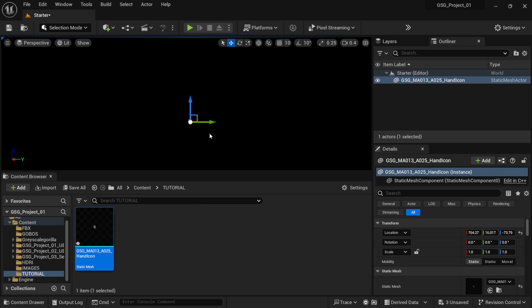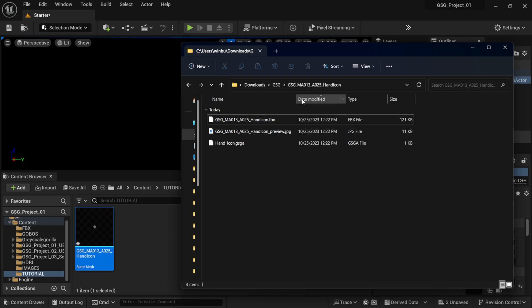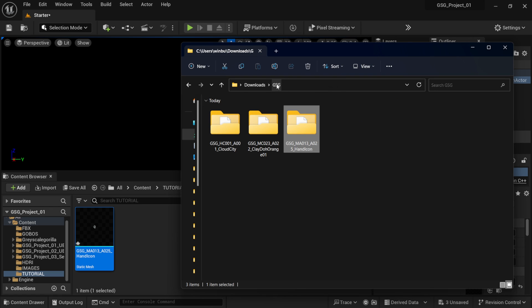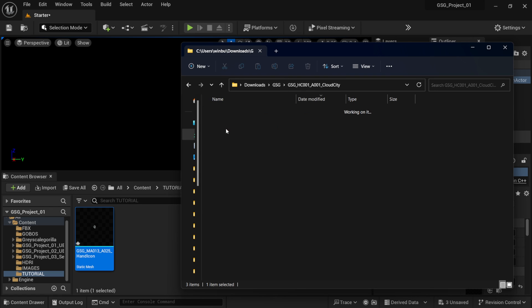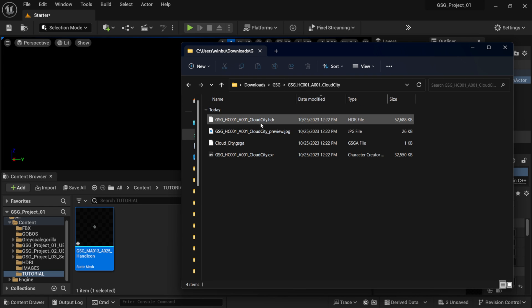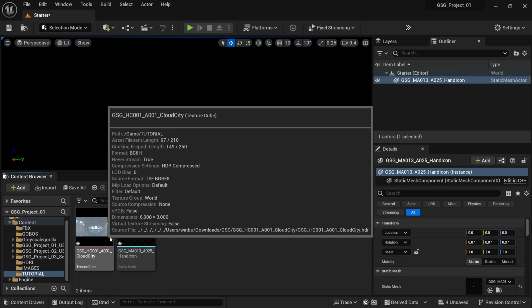And now, we have our FBX in here, in which I can left-click, drag it into my scene. But we're not going to see it because we don't have any lighting, in which I'm going to take care of that now. So, back in my Windows Explorer, I'm going to come over where we have Cloud City. This is our HDR. And as you can see right here, we do have an HDR file. I'm going to left-click on this, drag it in. And now, we have our HDR in here.